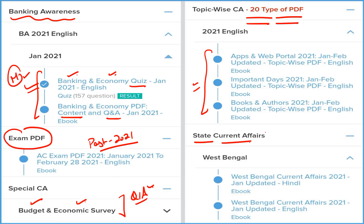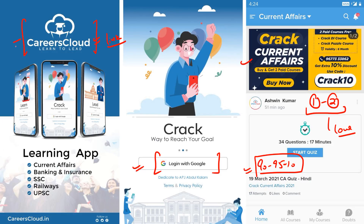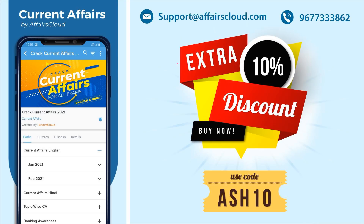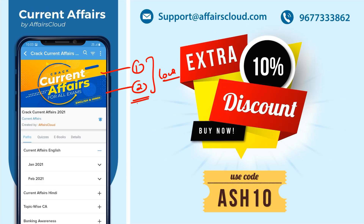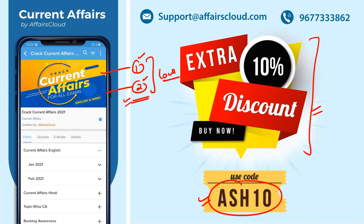If you are appearing for your respective state exam, we cover every state and union territory's current affairs — all under one subscription. Download our application Affairs Cloud from the description box link, log in with your email ID, and click on 'Crack Current Affairs' to subscribe for 1 or 2 years. For new students, I advise subscribing for 2 years since the price difference is very small. Use code ASH10 for 10% extra discount. For queries, email us or call on the number provided.